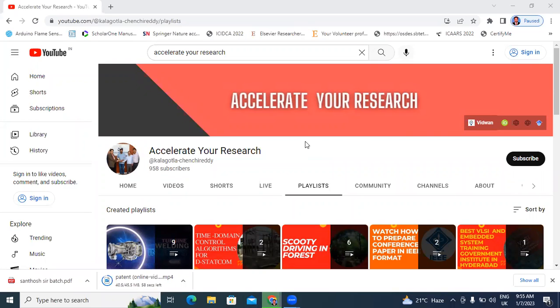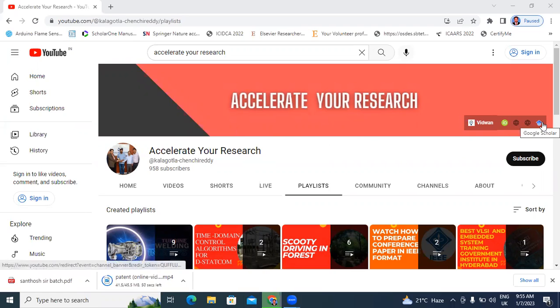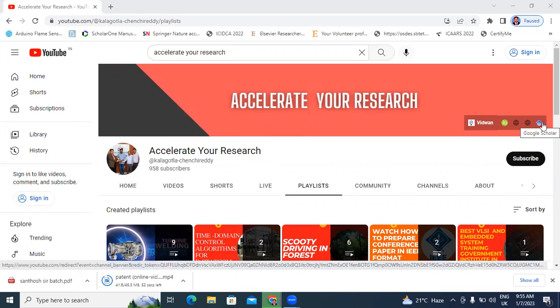Hello everyone, my name is Kechen Chiretti, working as a professional professor in Pekala Christian Art Engineering College. Welcome to my channel. My channel name is Accelerate Your Research. In this video, I will explain how to add a research paper in Google Scholar.